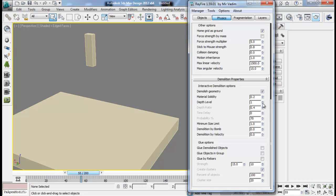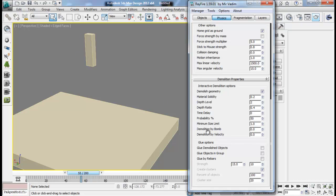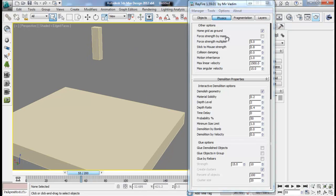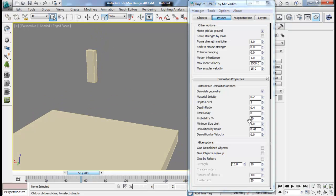This depth ratio will only apply once we have depth level 2. The probability refers to the amount of additional fragments - if we have it at 100%, all objects will fragment two times and all small pieces will again get fragmented. If we have it at about 50%, only 50% of the first fragments will go into the next event where they will fragment once again. There is also a minimum size limit for each fragment, and demolition by bomb and demolition by velocity - these are for when a bomb or any object collides with our object, controlling the strength at which demolition occurs.